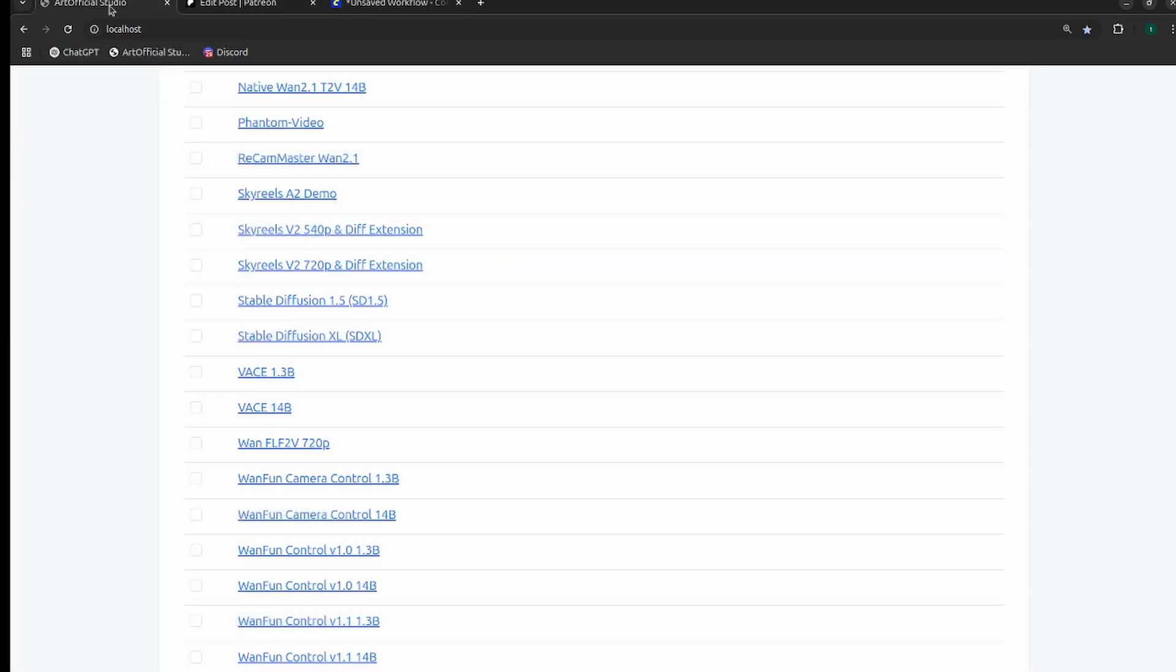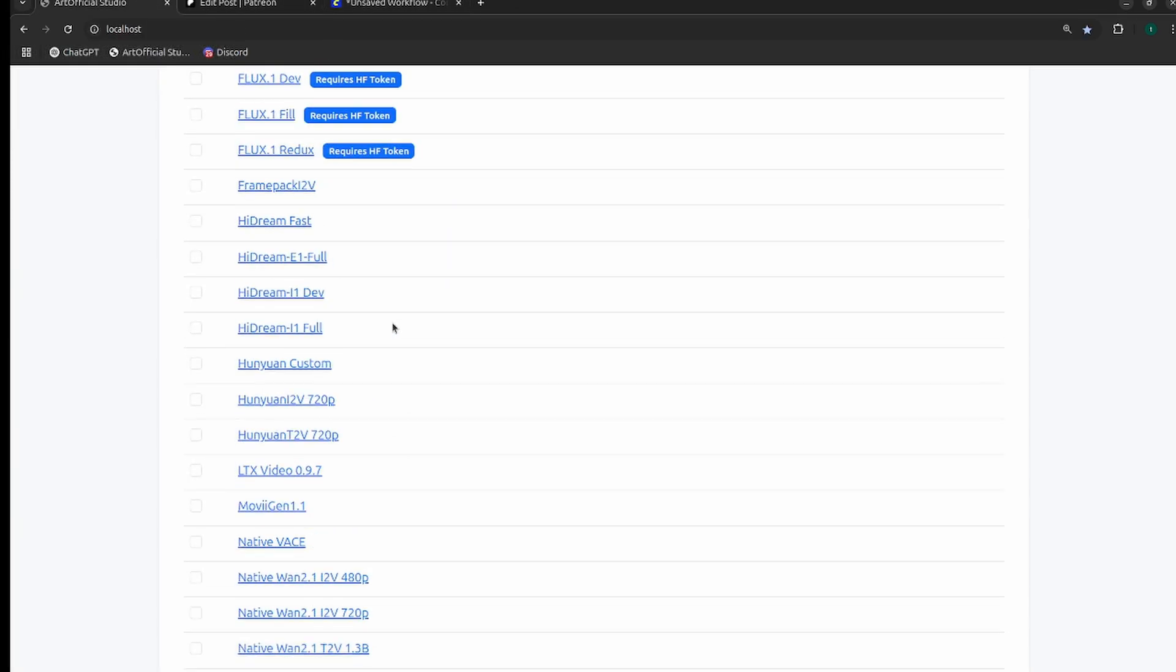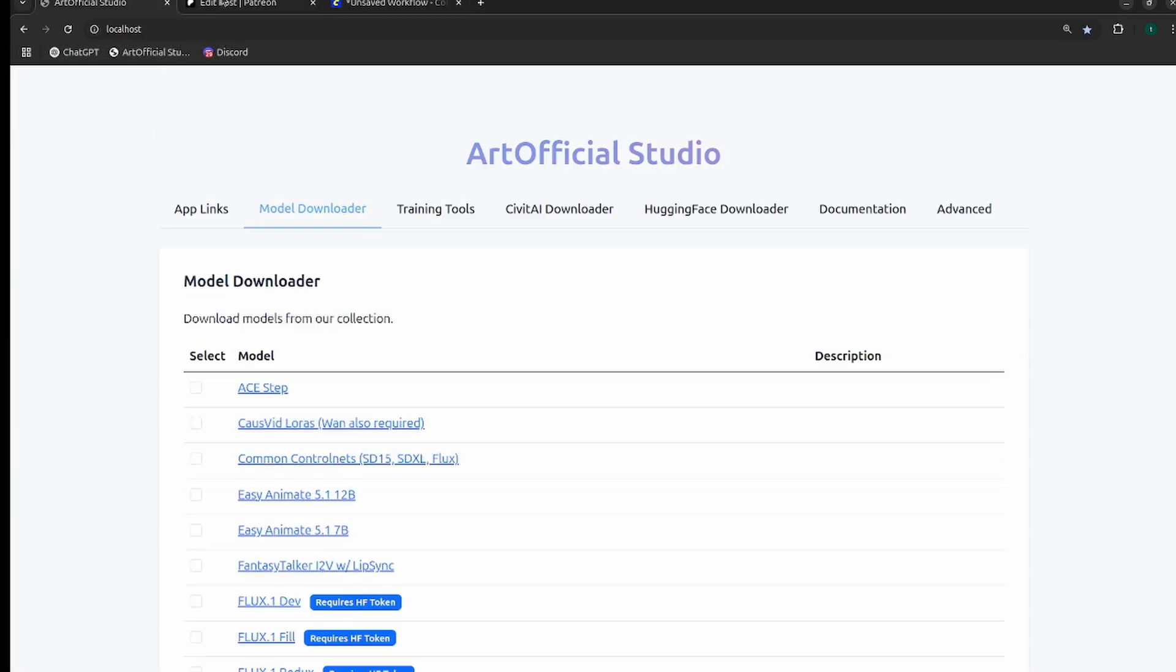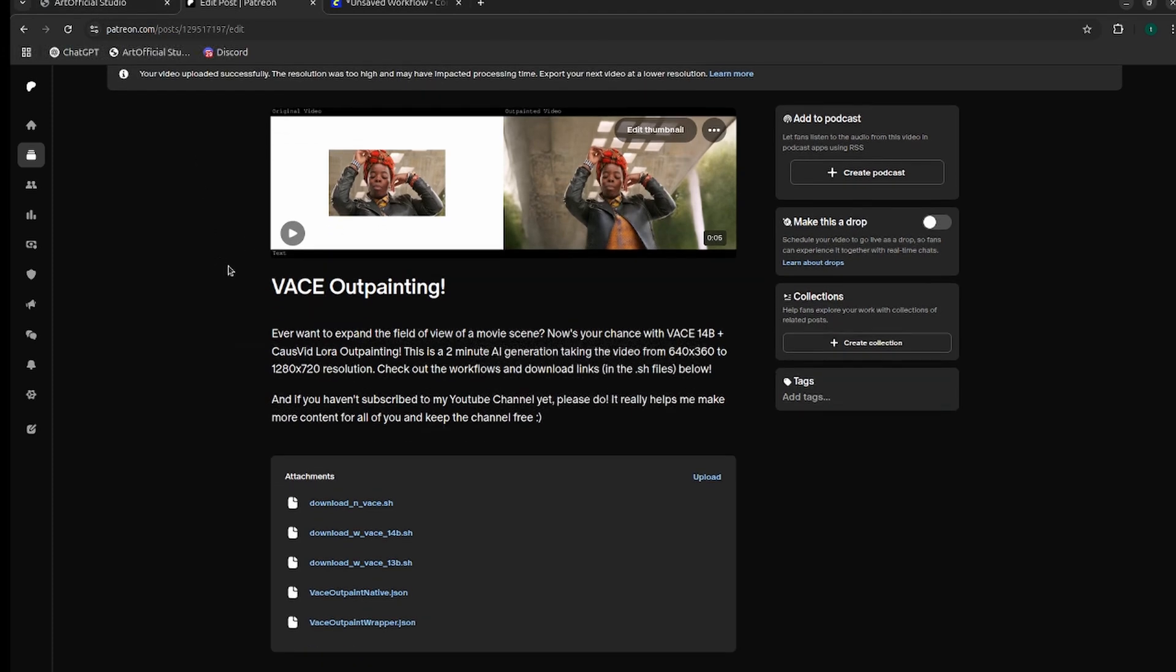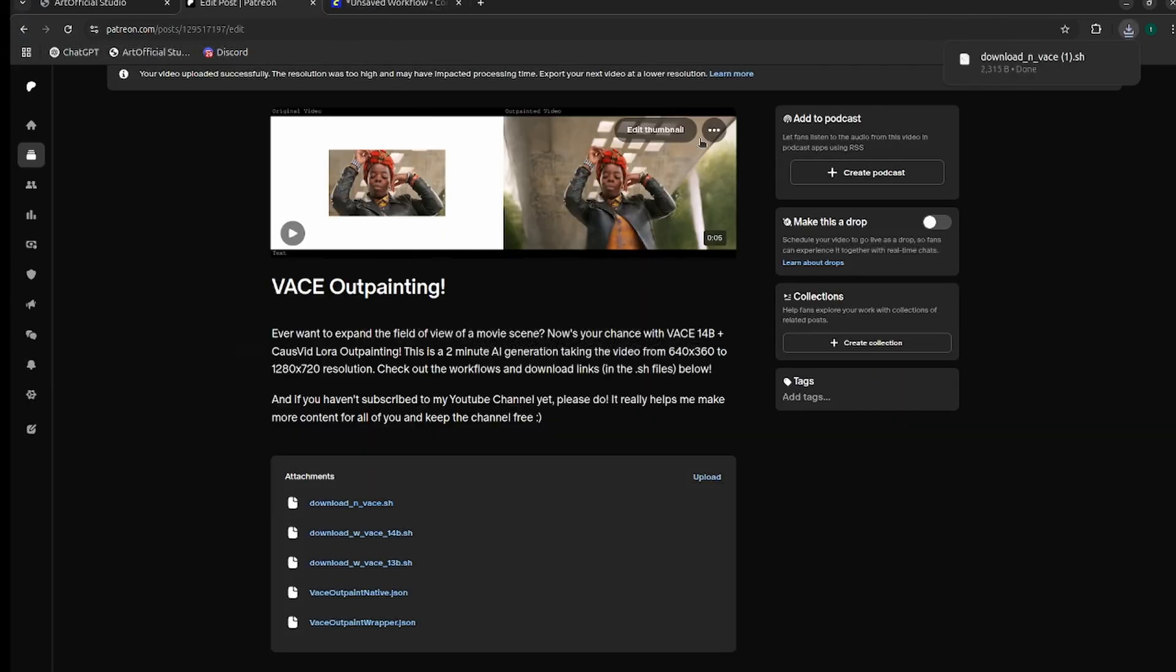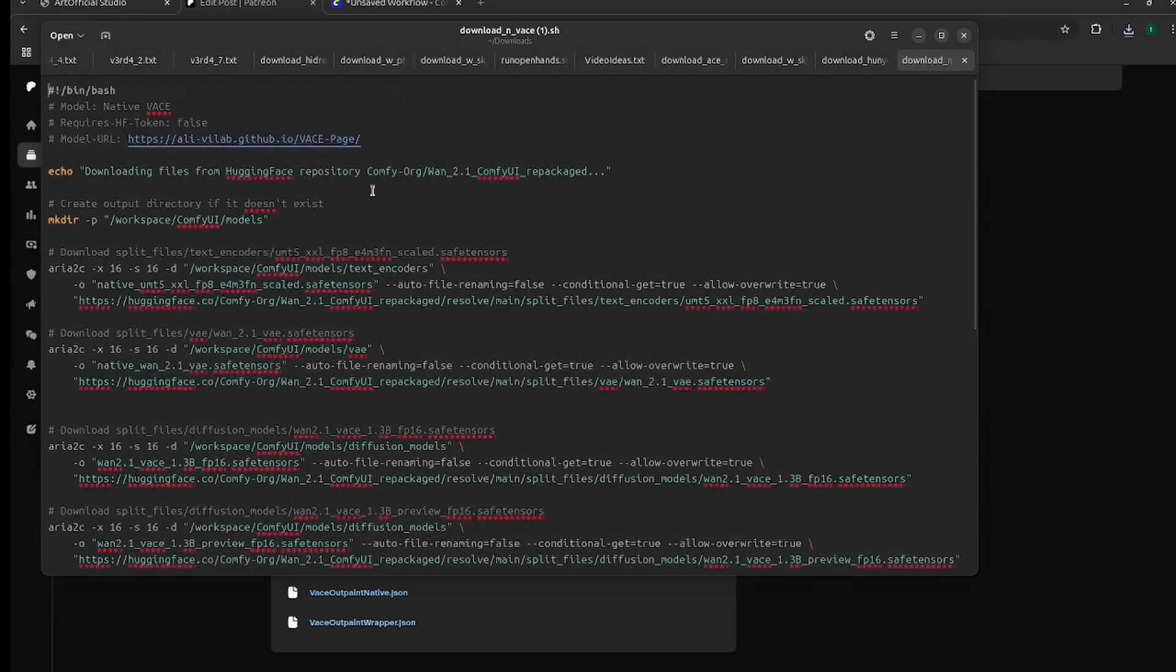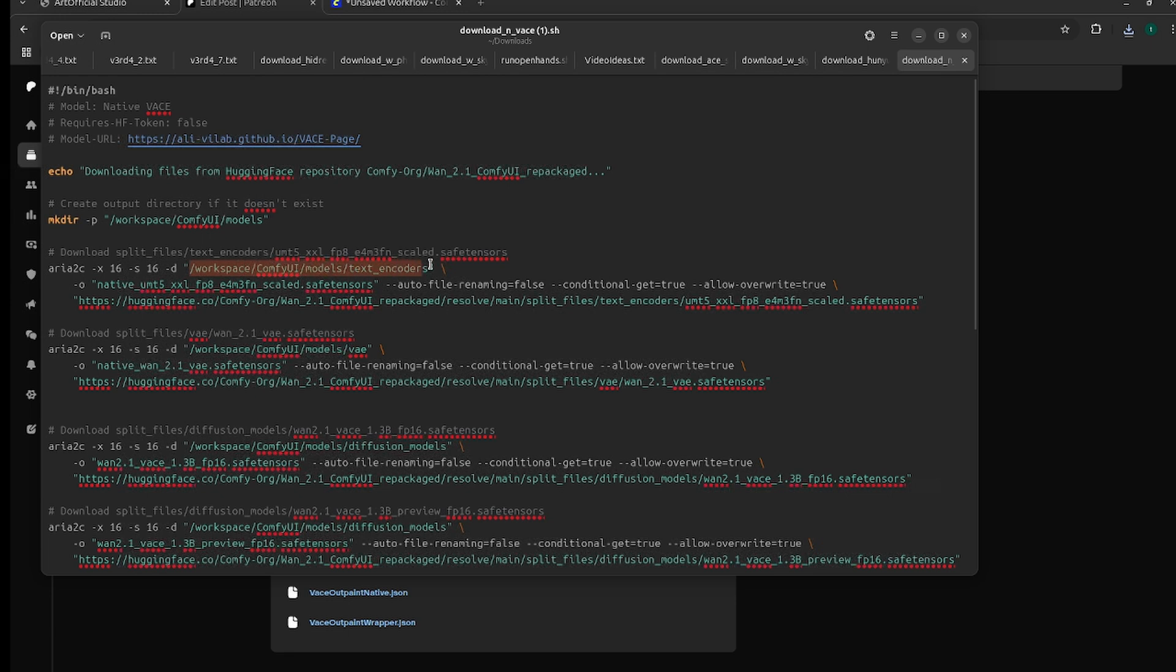If you don't want to use Artificial Studio, you can head over to my Patreon. The post is linked in the description below and you'll find these three .sh files. The 'n' indicates native, the 'w' indicates wrapper. The files are different between native and wrapper, so you can't just download one set of files and use them on both. If you don't know how to read .sh script, these are basically used for Linux to install files faster. But the .sh script is just a text file.